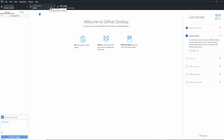Branches are where you can do work in parallel. We're currently on the master branch, but we're going to change that in a little bit. The idea is that if you're doing stuff on a different branch, you have a separate copy of the whole project where you can make changes. When those changes are ready, you can put them back into the master branch.